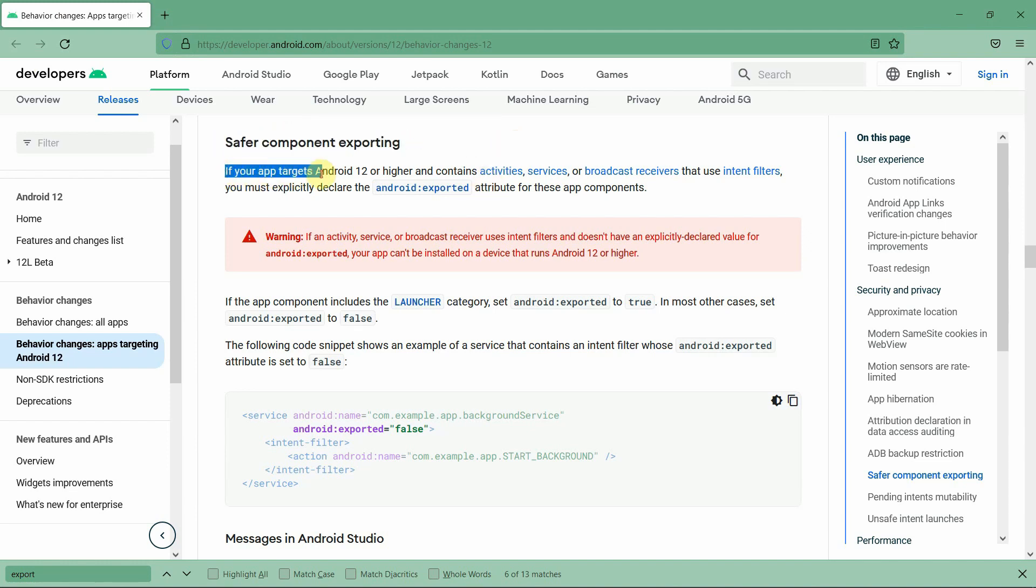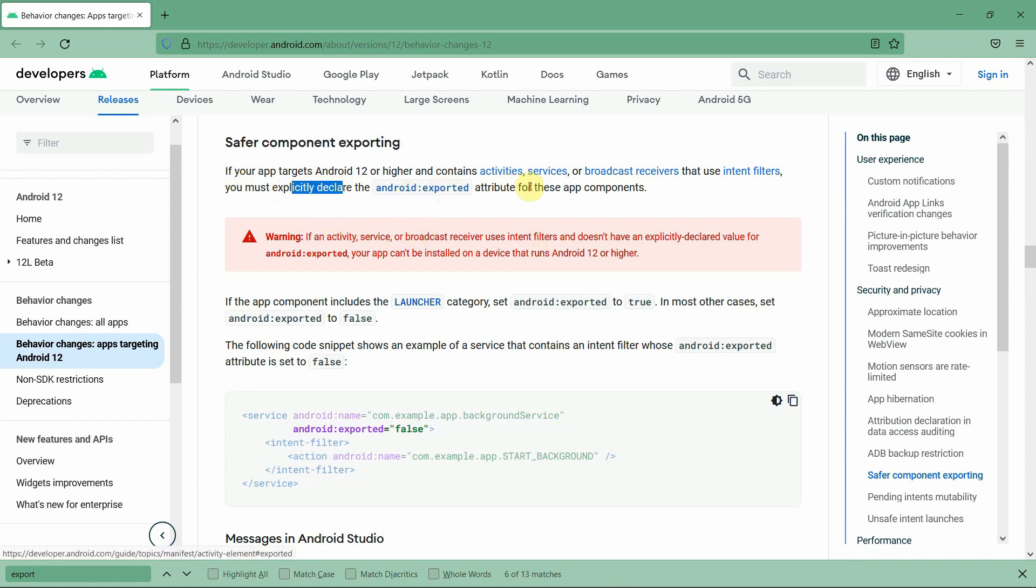It's called safer component exporting. It says that if your app targets Android 12 or higher and contains any activities, services, or broadcast receivers, then you must explicitly declare the android:exported attribute for this component. If you do not do this, your app will throw you an error.